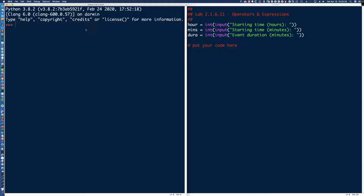Remember, if I was to say 10 modulo 3, what I'm really saying is: how many times does 3 go into 10, and what is the remainder? Because the remainder is what we're going to be interested in. So if I had 100 modulo 6, we're trying to figure out how many times 6 goes into 100 and what the remainder would be.